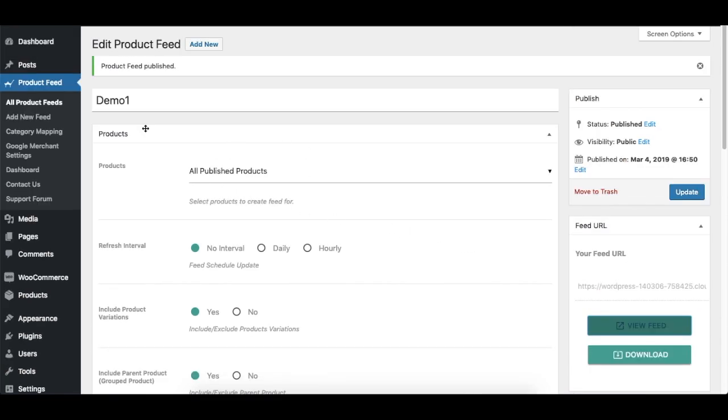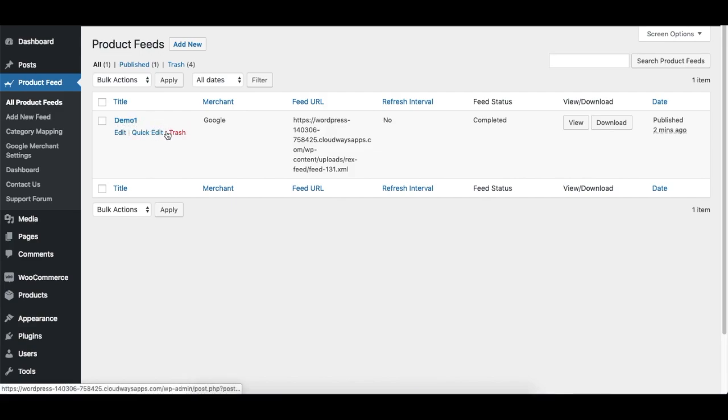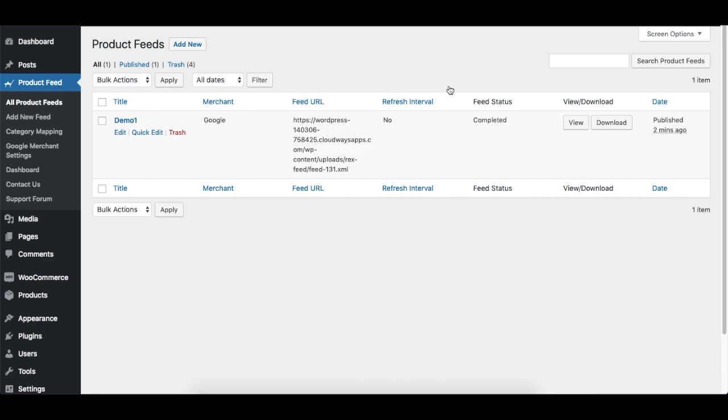Now once a feed is created, you can just go to All Product Feeds, and there you go. I created the feed Demo1, it's right here. So any feed you generate, it's going to be listed under All Product Feeds. So that's it for today. The next video I'll be showing you the custom filter methods. Thank you, have a nice day.